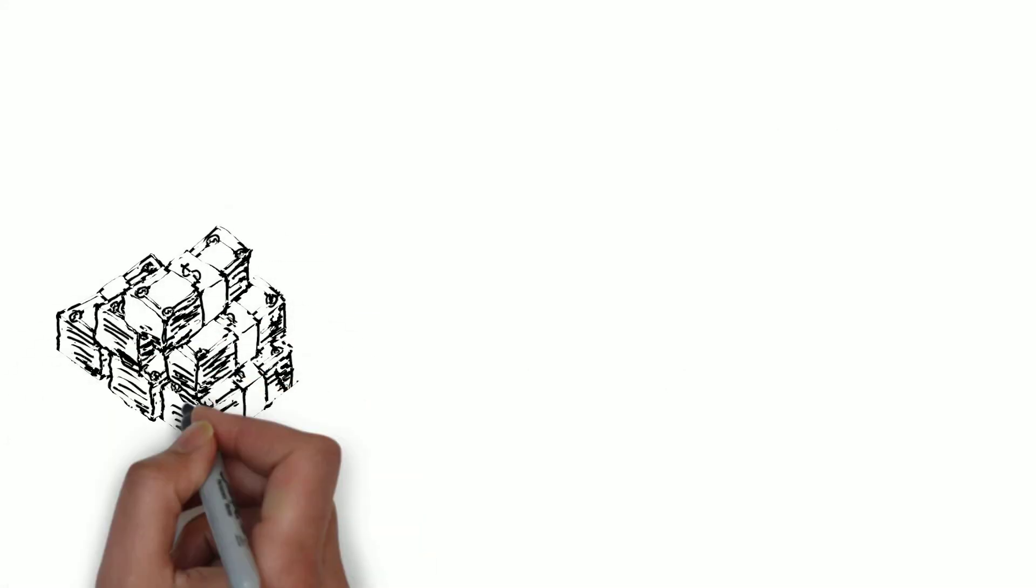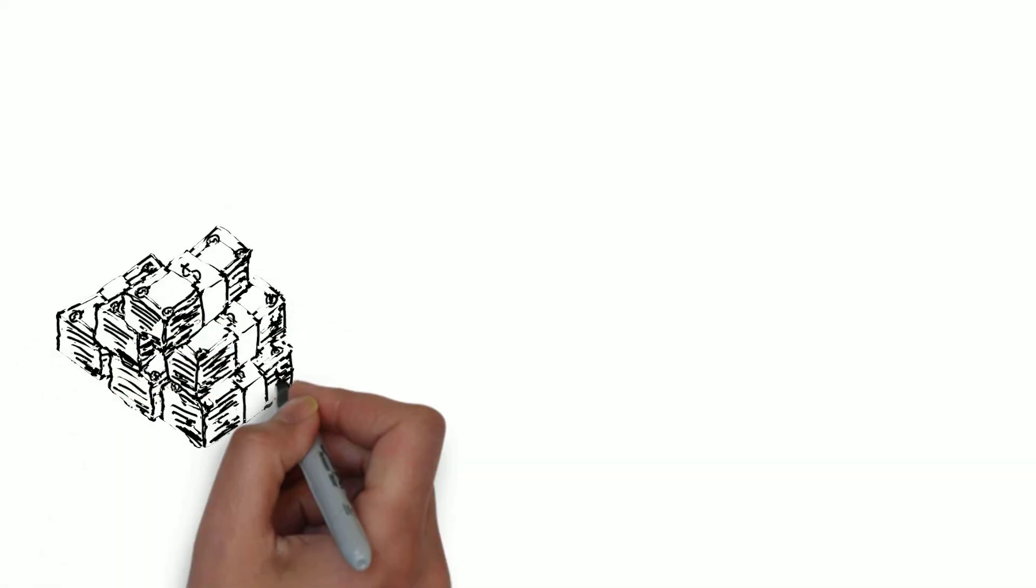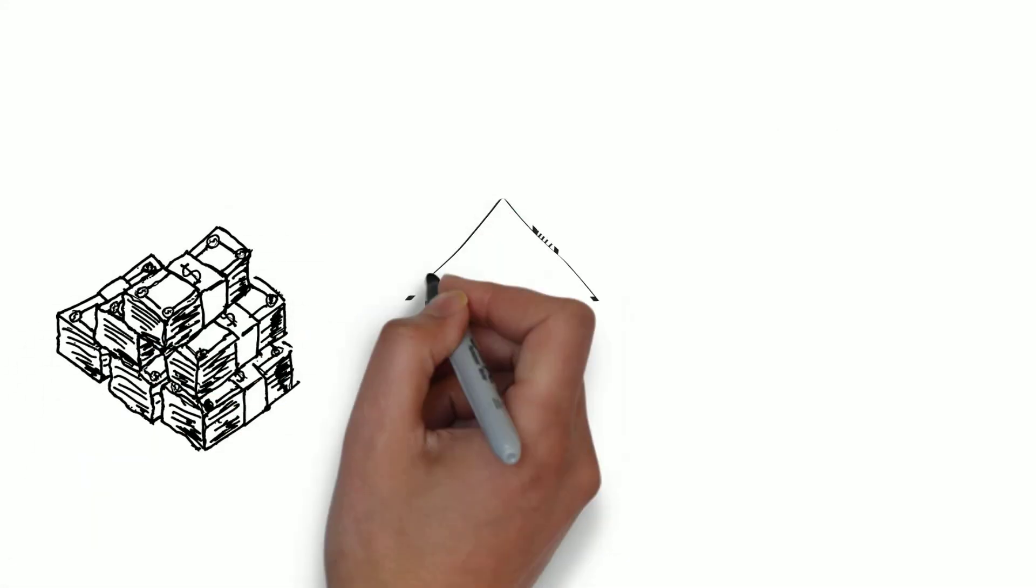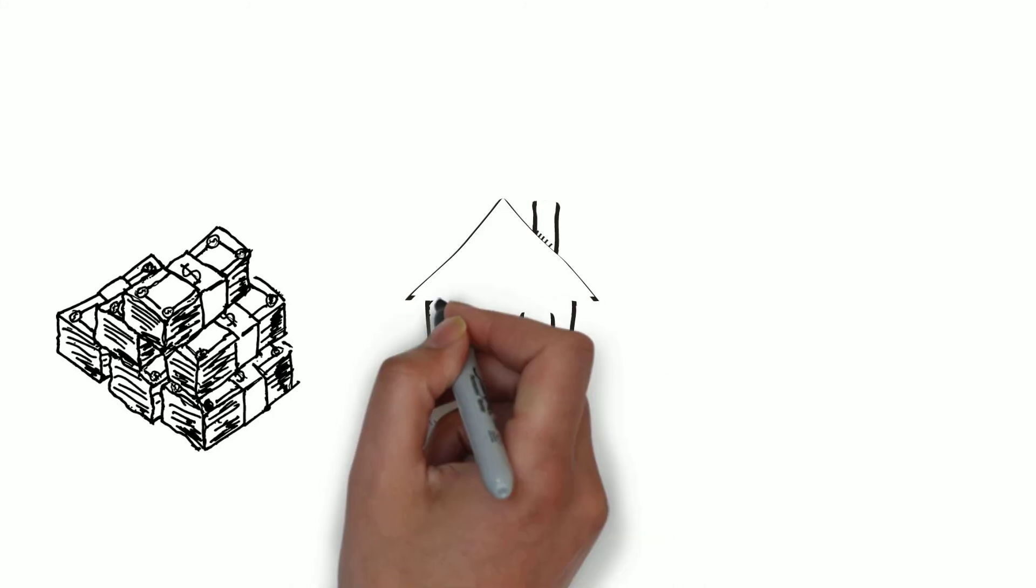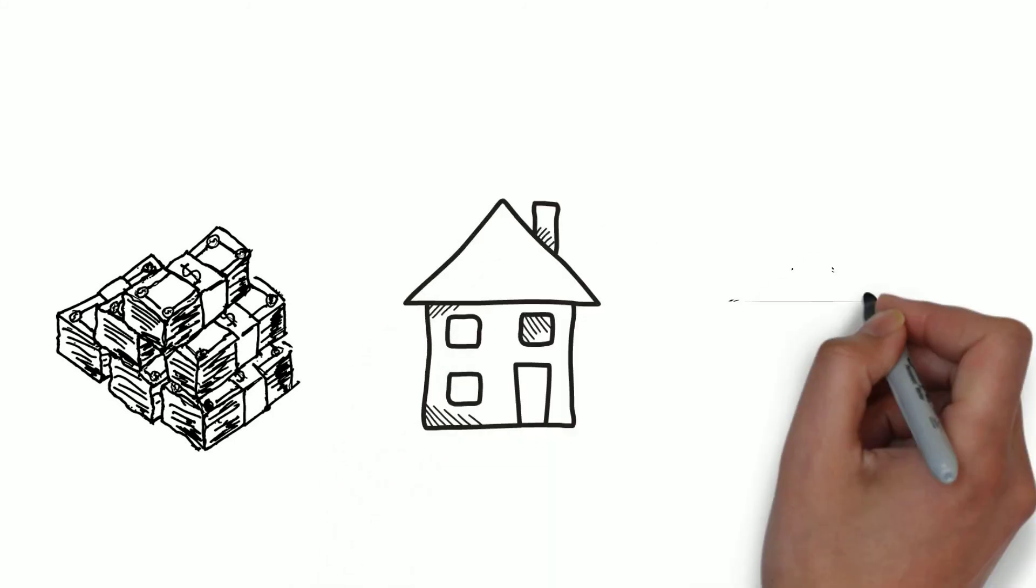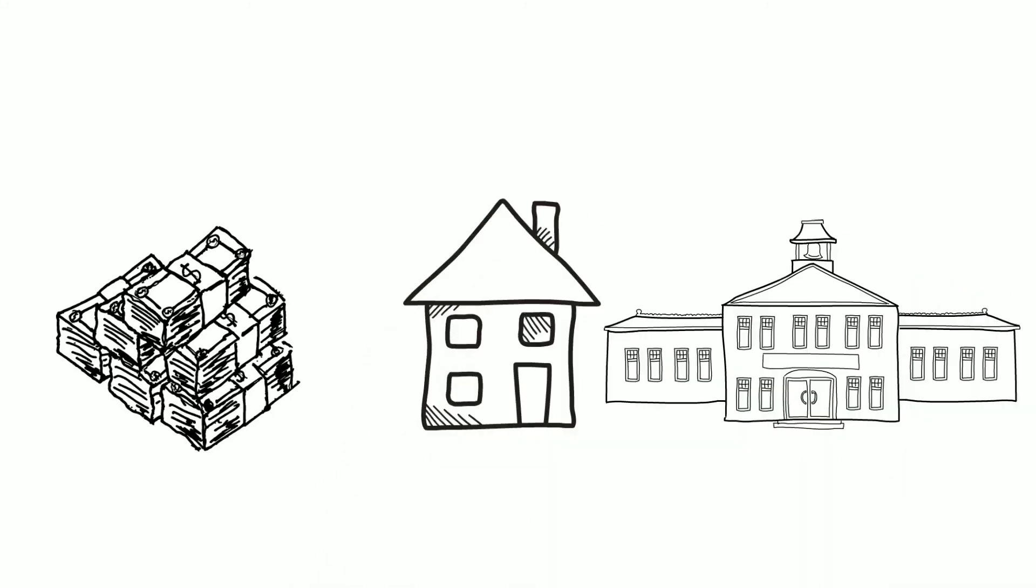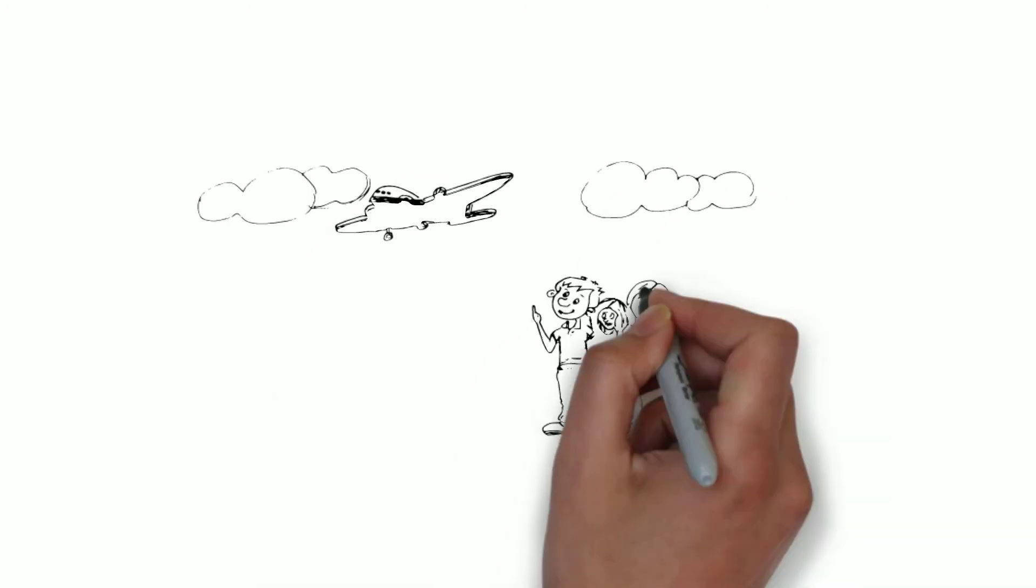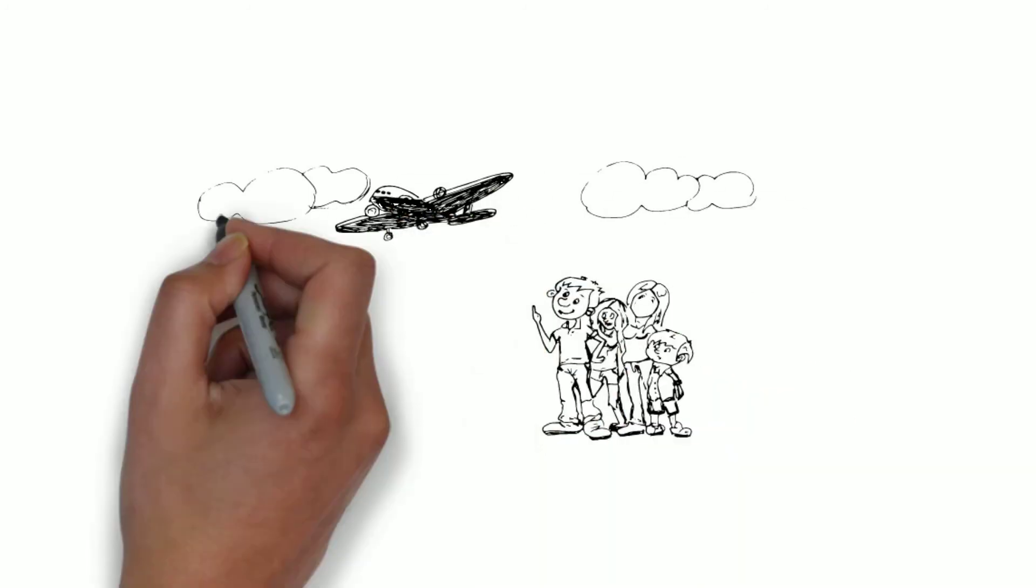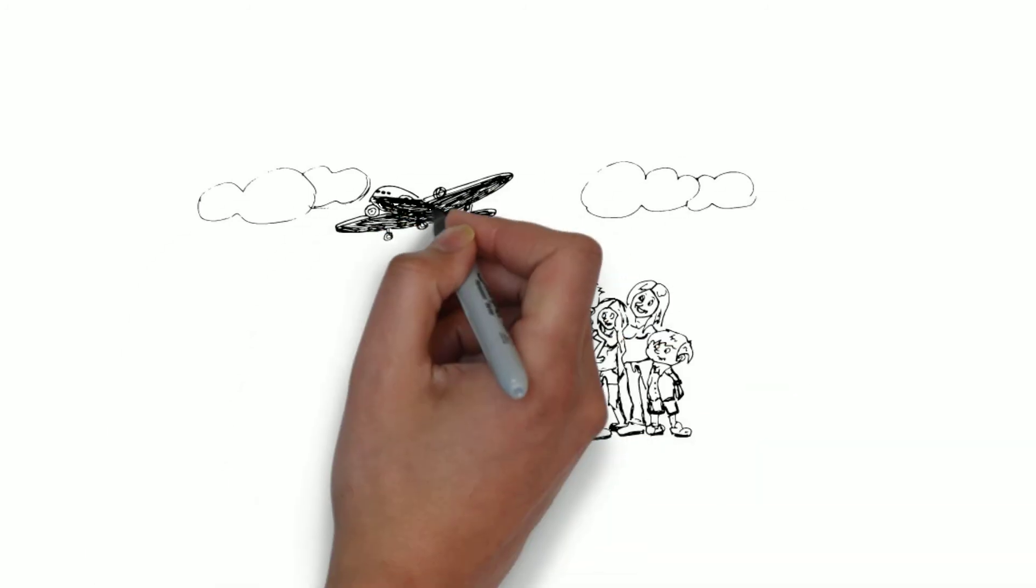You can save for retirement, buy a house, save for your children's education, or take a vacation.